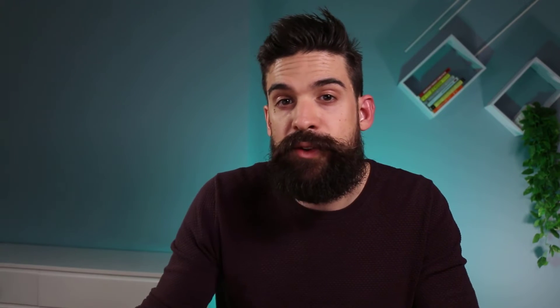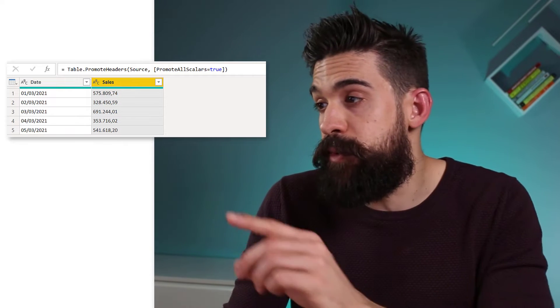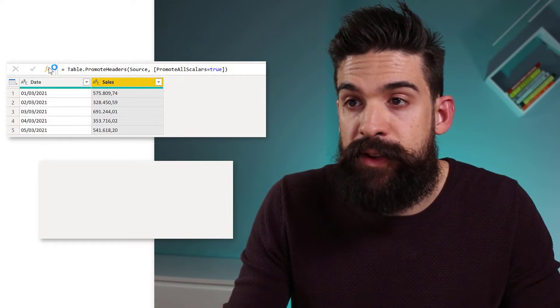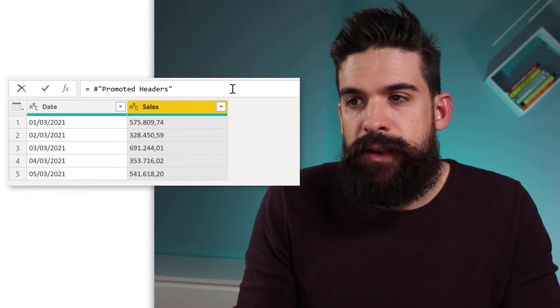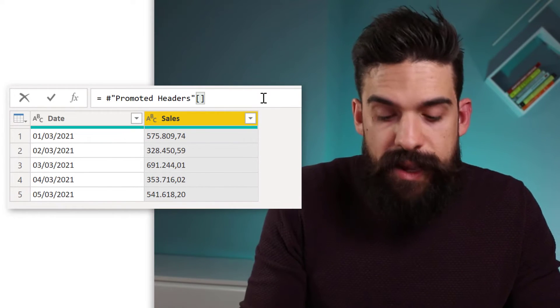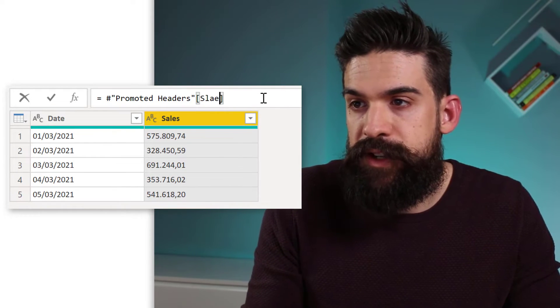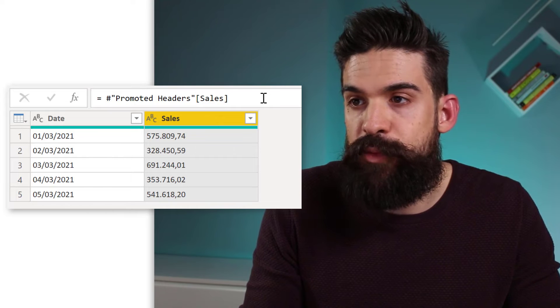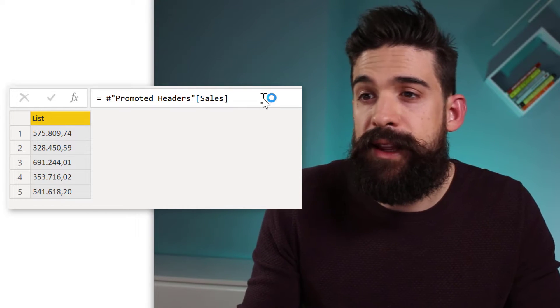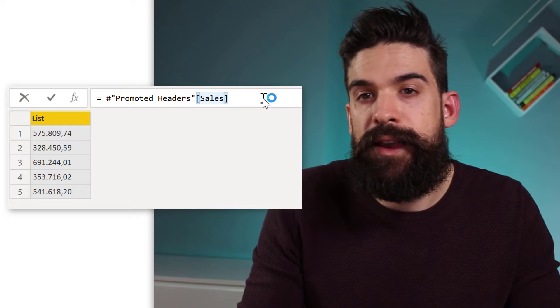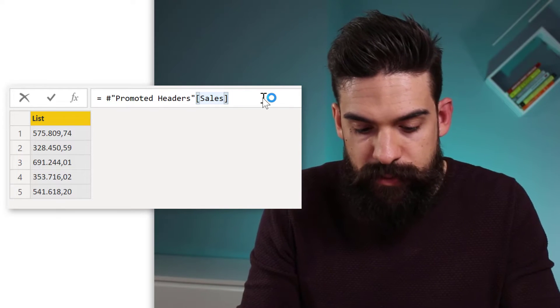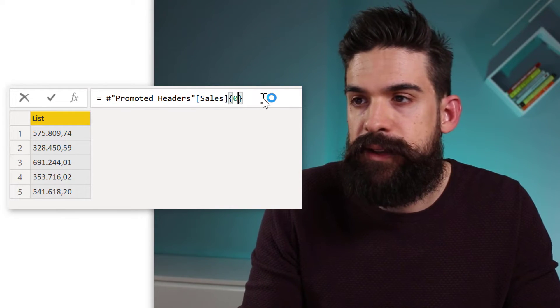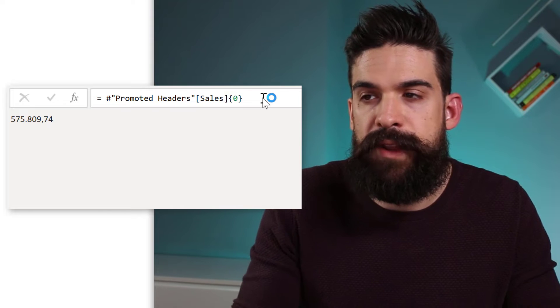Now we can make this more dynamic. If you don't know what the decimal separators are going to be for the CSV files that you're connecting to, then you can do the following. You can go one step before changing the data types. And then you insert a new step. And we can look into the sales column. So over here, just type in sales in between square brackets. And we're going to have a look at the first value that we find in this list. So for this, we can use the curly brackets. Type in zero to get the first value.